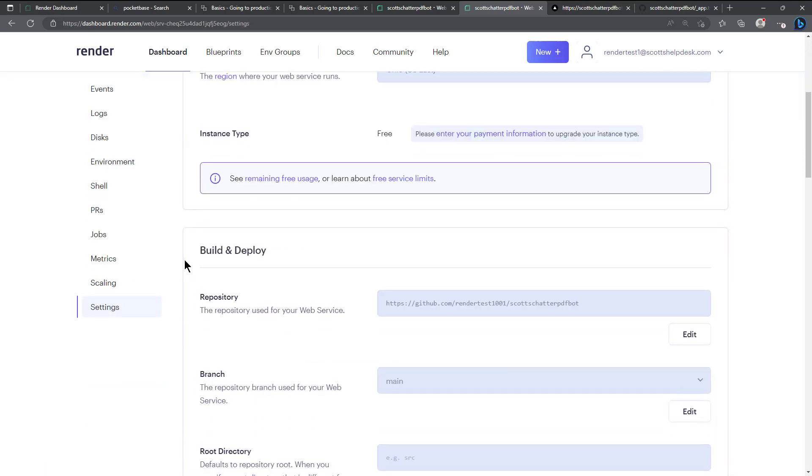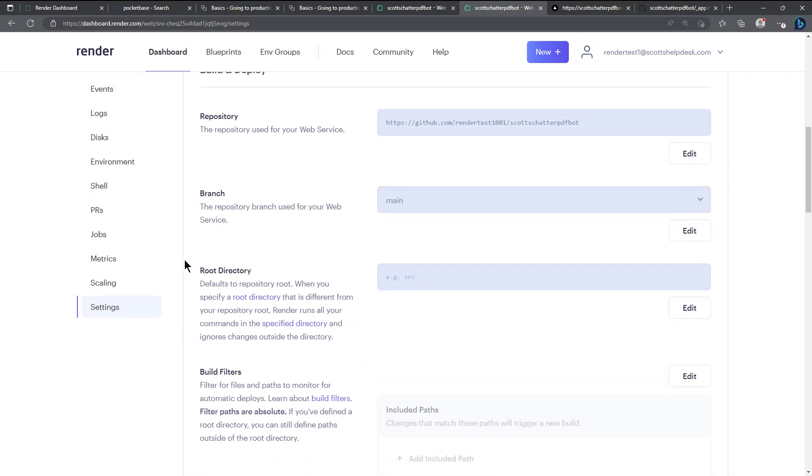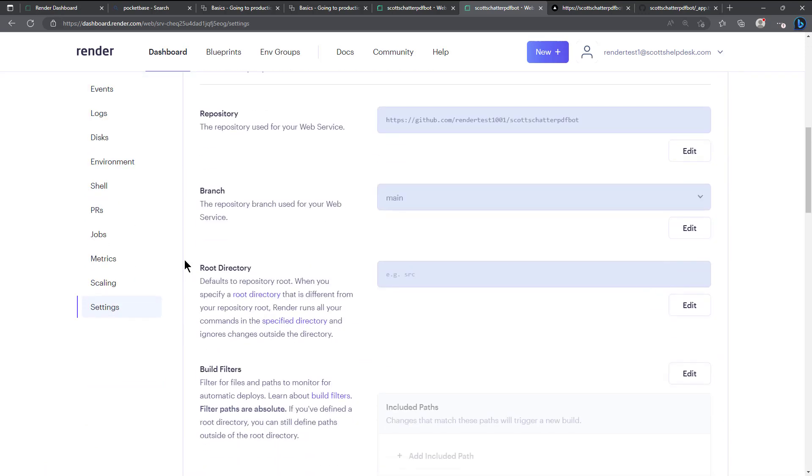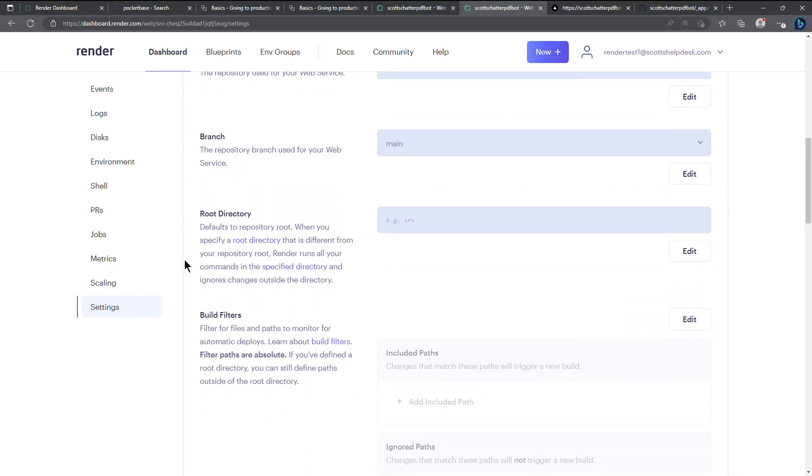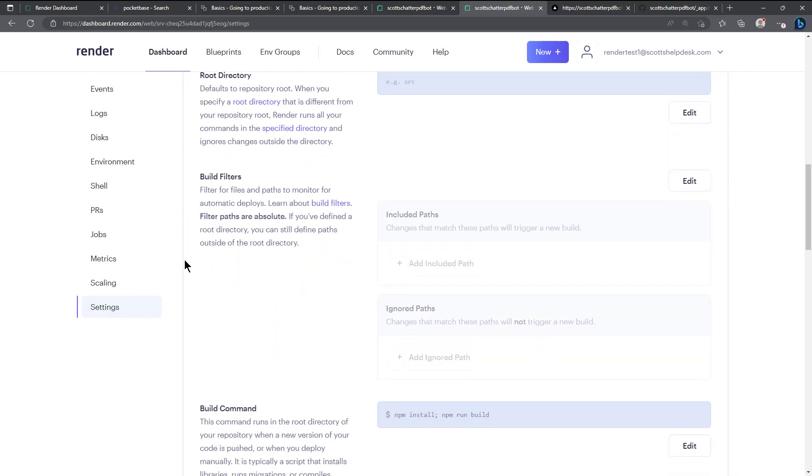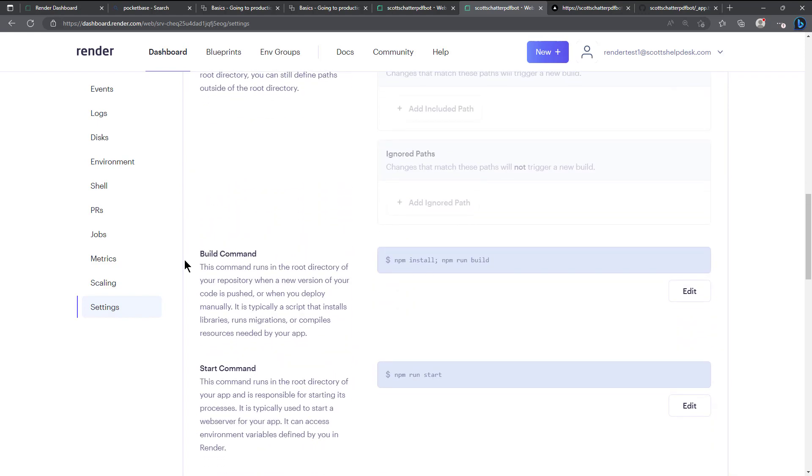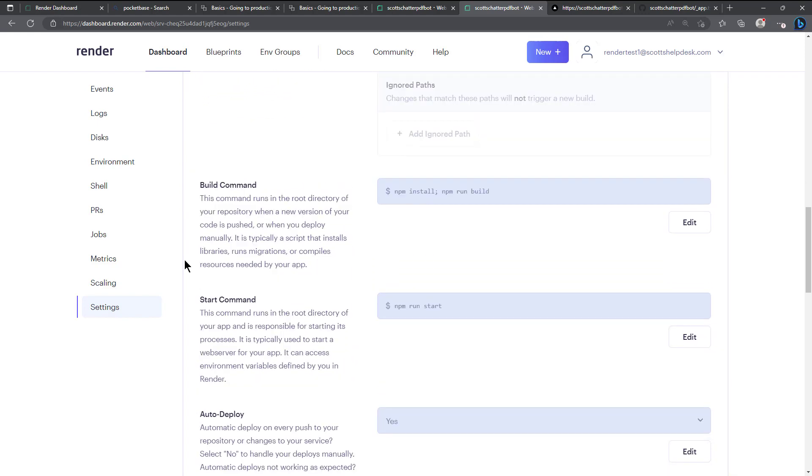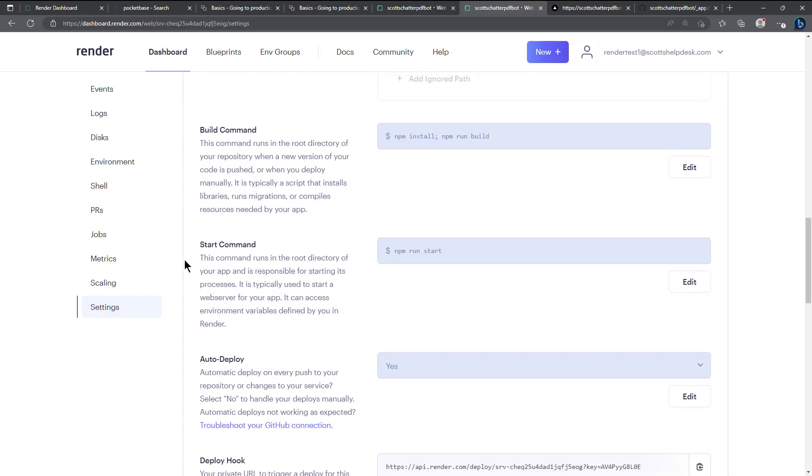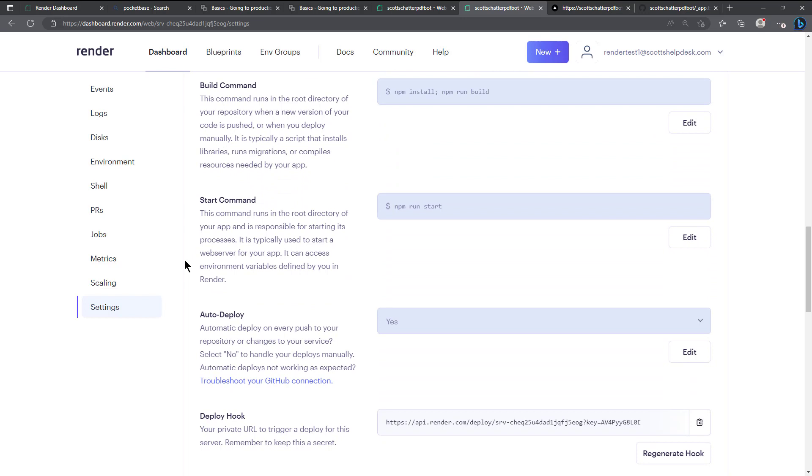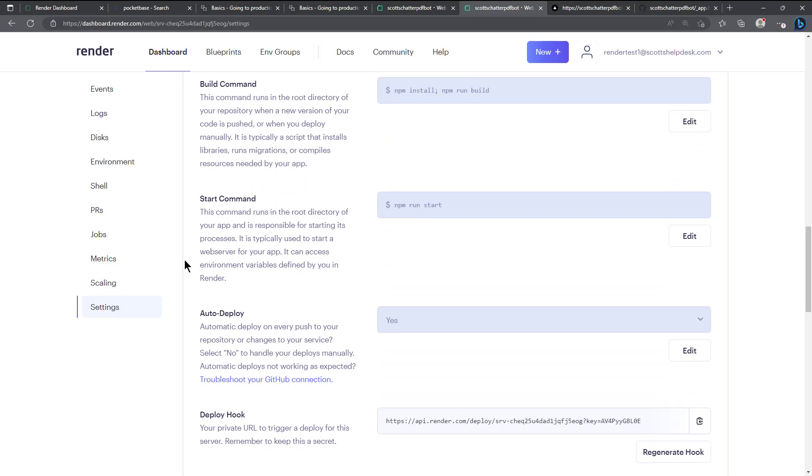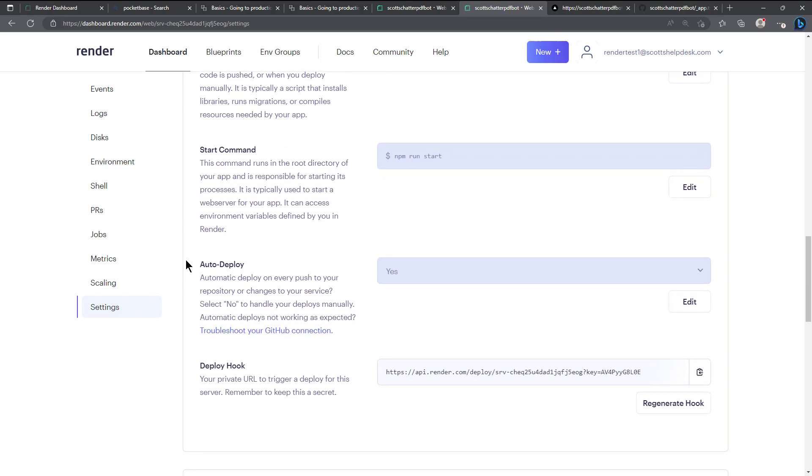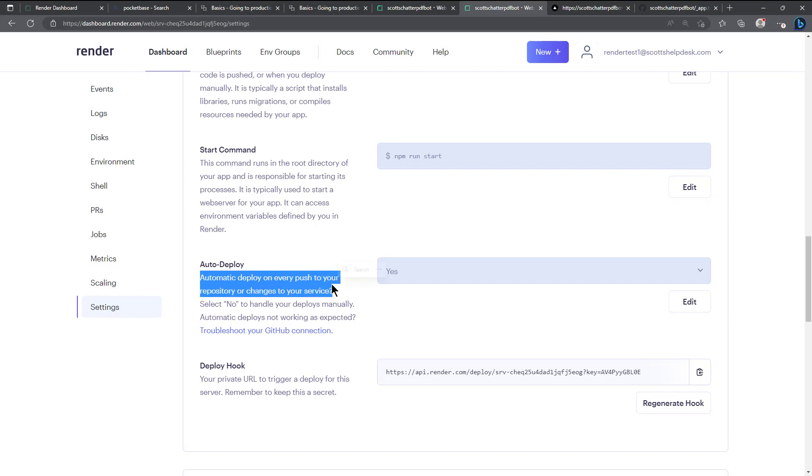And then the settings just in case there was anything that I didn't go over. I'll scroll through this. I know we looked at this part of the setup here through the build commands, the start commands, auto deploy.